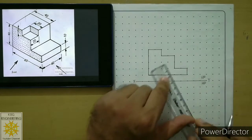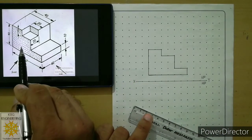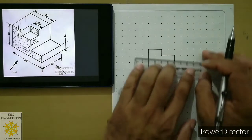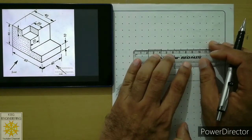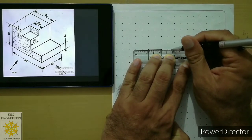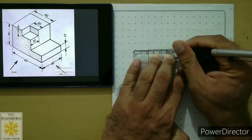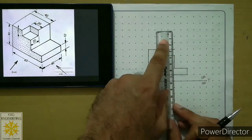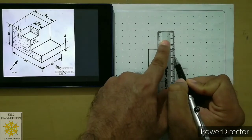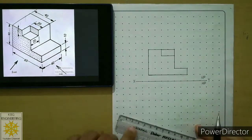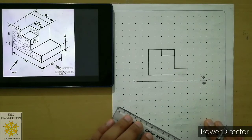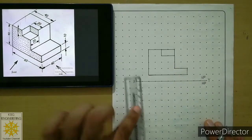Join those two points to complete the front view of phase 1. For phase 2, from that point draw a continuous thick line of 20mm, then join those two points to get phase 2 — it must be a continuous thick line. Now we are ready with the front view of the object.